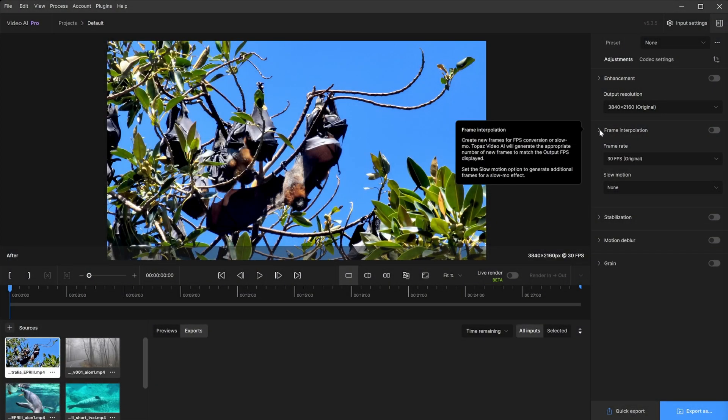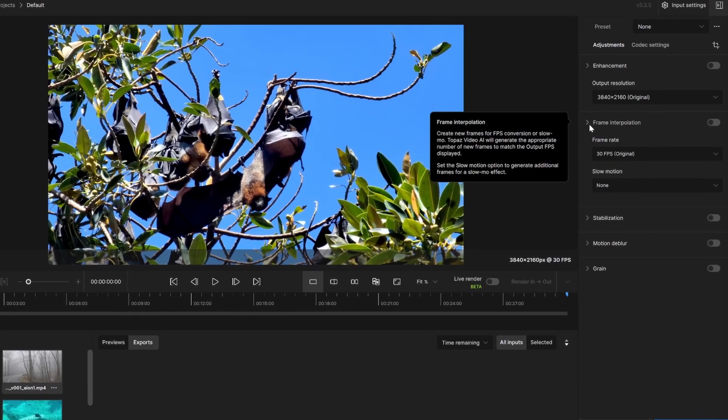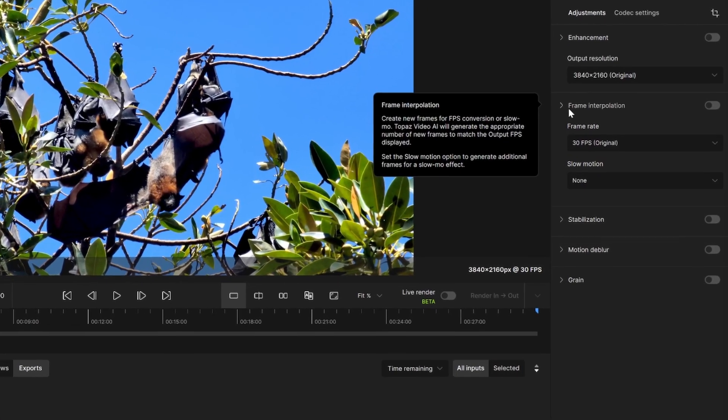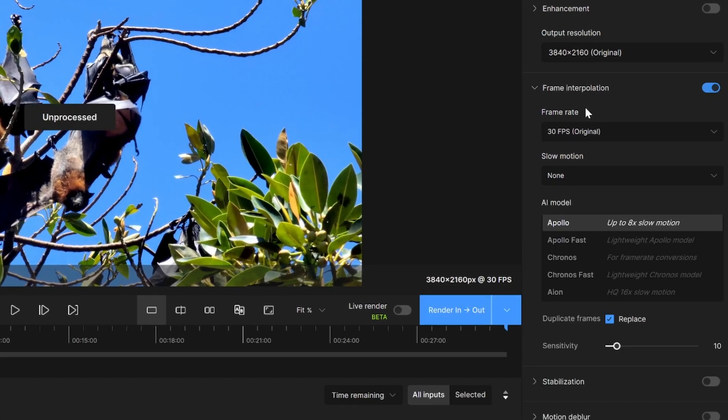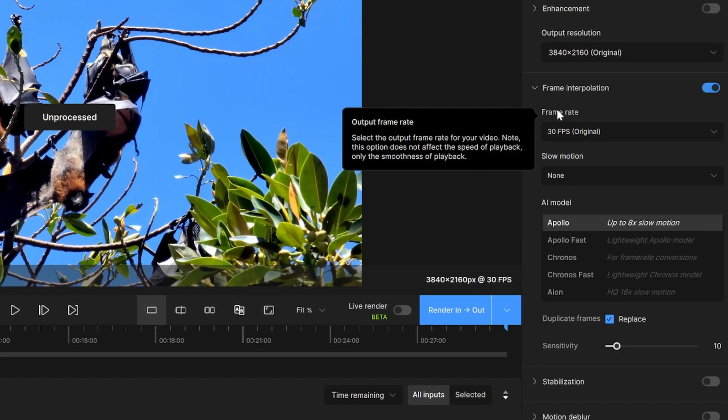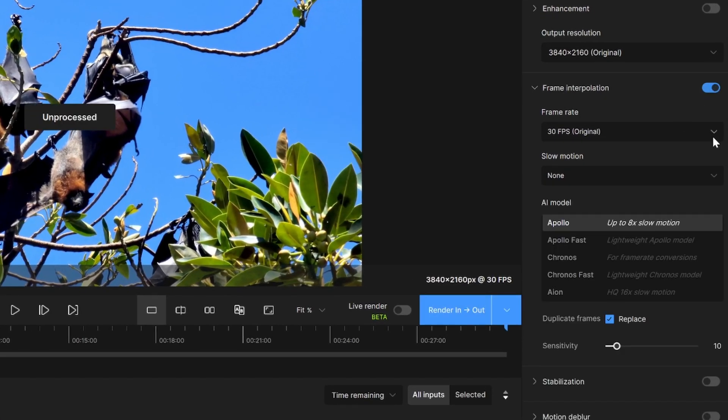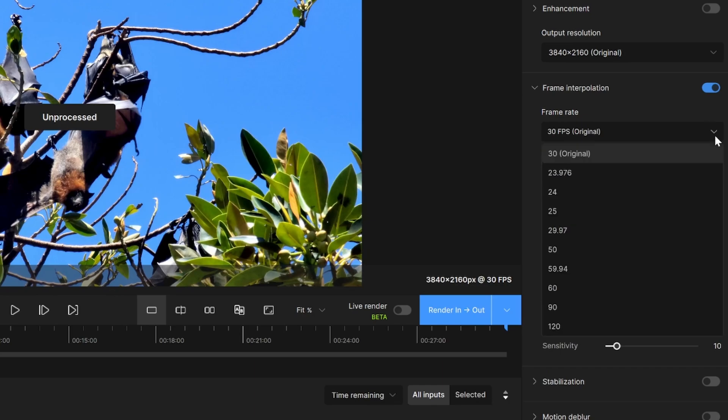In Video AI, you will be able to find the frame interpolation here by clicking this on. You can set your frame rate here.